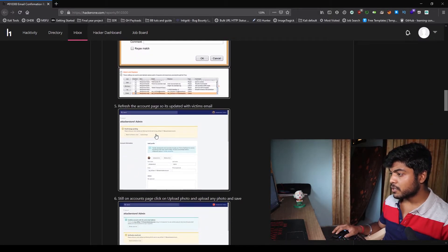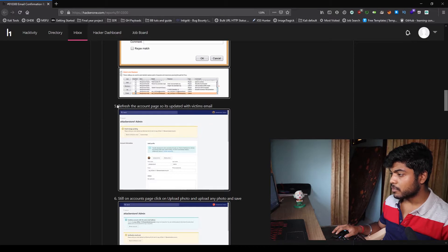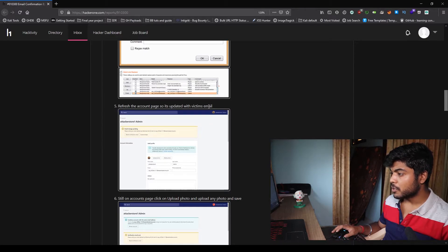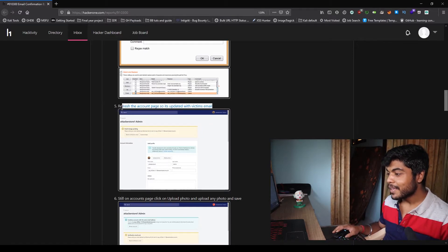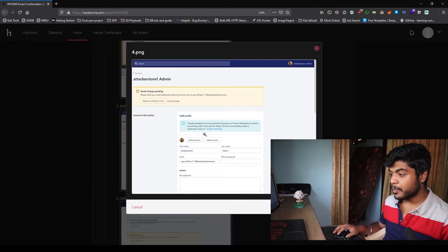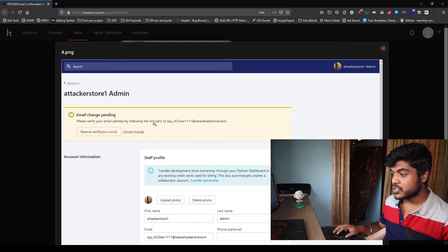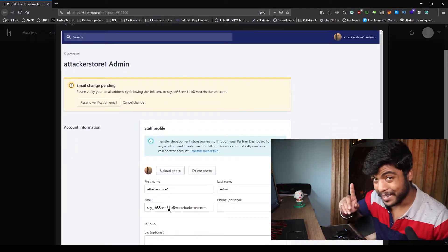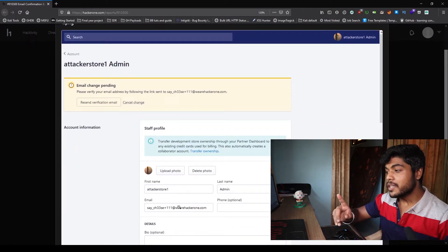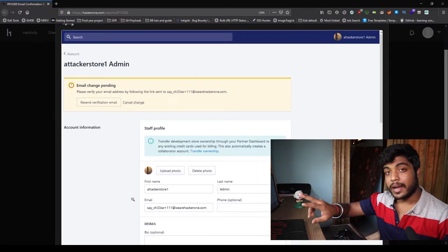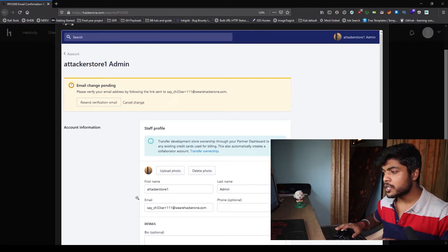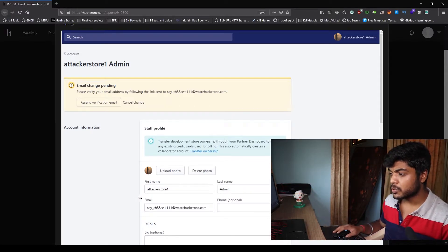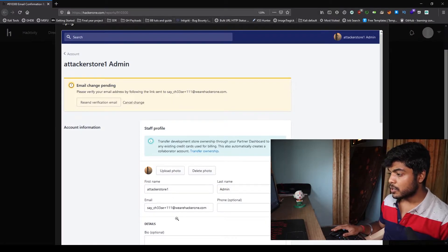Now he's gonna refresh the account page. And now see, he got the email as saycheese111@thehackerone.com. But mind you, this is changed on the client side because he changed the response body. So this is the change on the client side, not on the server side.